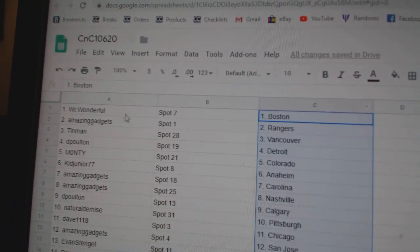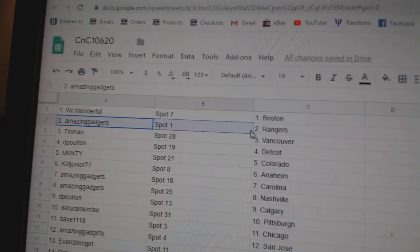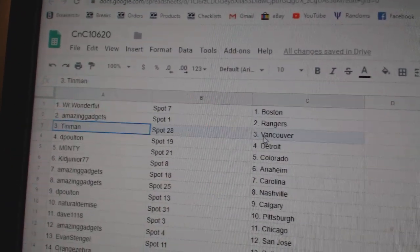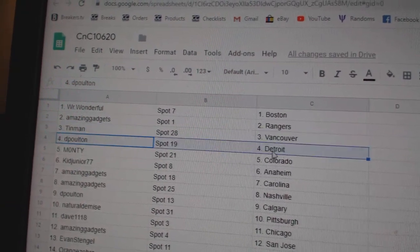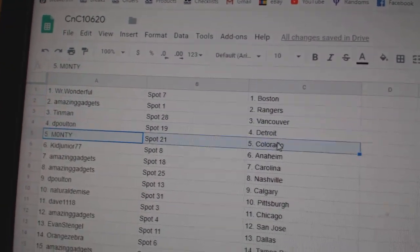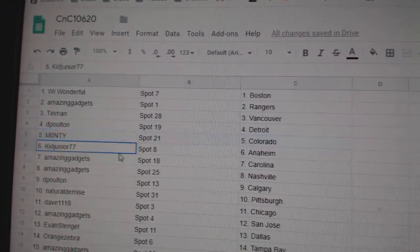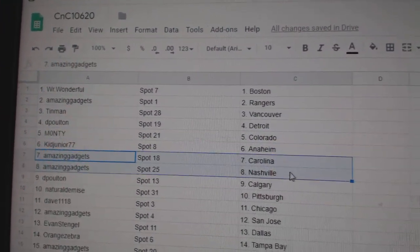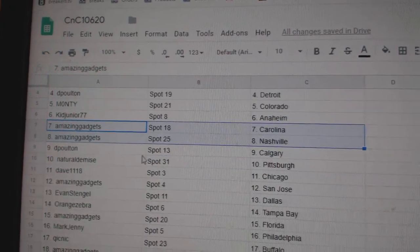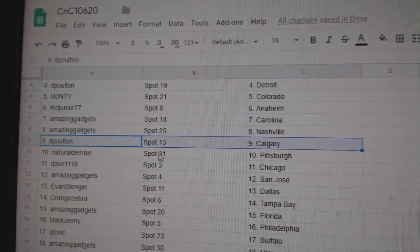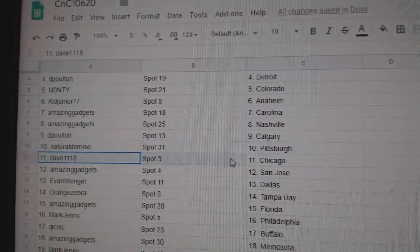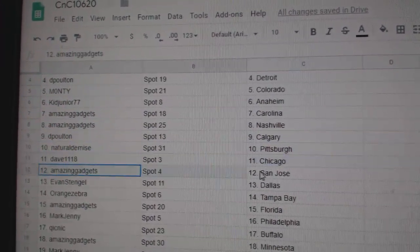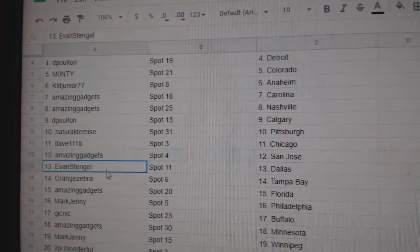Alright, wonderful. We've got Boston, amazing. We've got Rangers, Tin Man, Vancouver, DP Detroit, Monty, Colorado, kids got Anaheim, amazing. Carolina, Nashville, DP's got Calgary, Natural, Pittsburgh, Dave, Chicago, amazing.